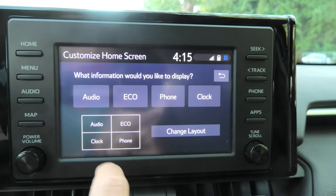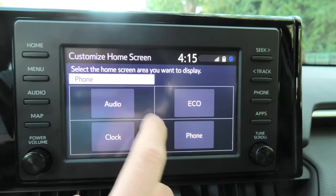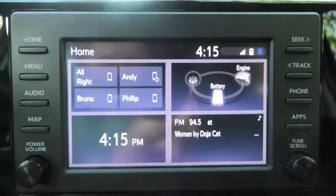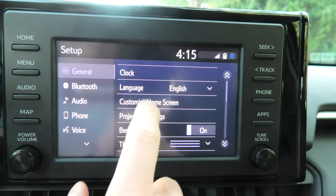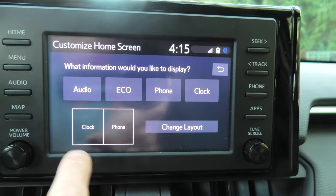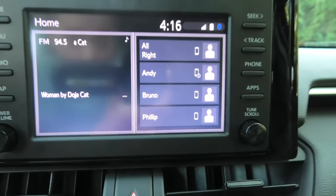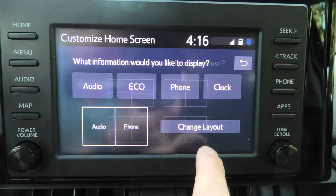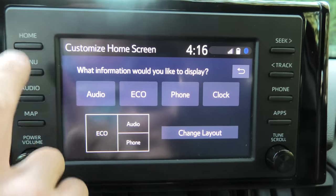We can also choose the order in which these squares appear on the screen. For example, if you want to have phone in the number one square, you just do it this way — so now our phone is in the top left corner. You can change it to two squares and only have two options, for example audio and phone on the right. I personally prefer the layout with three squares, whichever side you like.